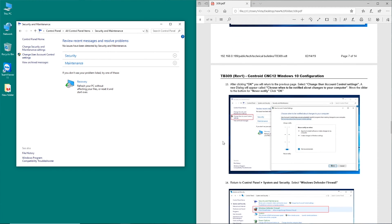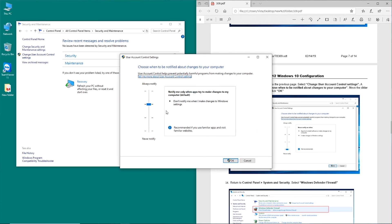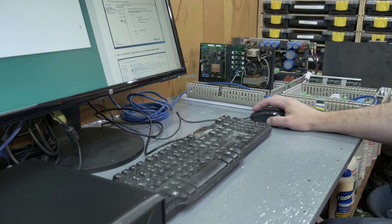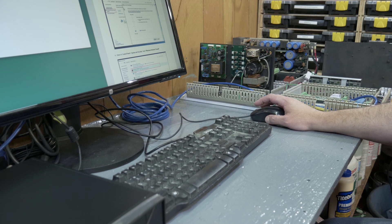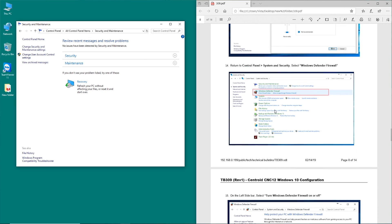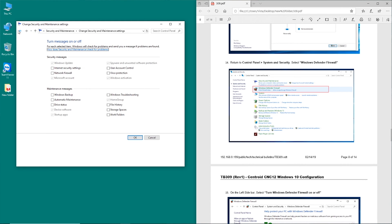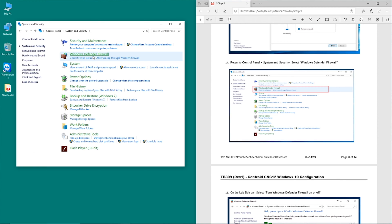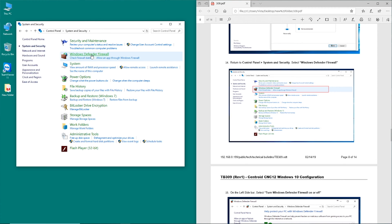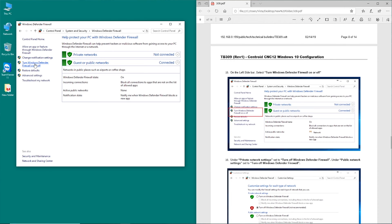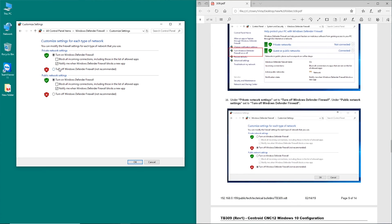Scrolling down here, we're going to go and change account control. We're going to turn this all the way down to never notify. And we're going to have to say yes to that, because that is an administrative thing. And then we're going to go back to Windows Defender firewall. And we are going to turn the Windows Defender firewall off. So that's there, and right there, and say OK.